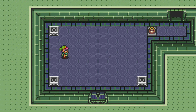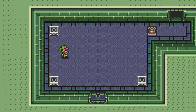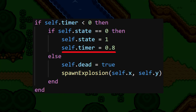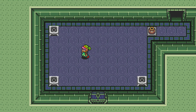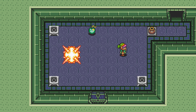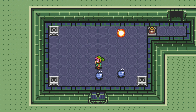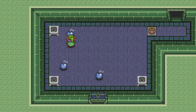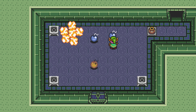Obviously, we don't want the explosions to spawn on top of Link every time. Rather, we want the bombs themselves to spawn the explosions. So, back in the bomb, we'll reset the timer again once it starts flashing. Once this timer hits 0, we'll remove the bomb from the game, and in its place, we'll spawn one of these explosions. And that's all it takes — now Link can run around dropping bombs all over the place. Once we implement enemies, we can work on making them take damage when they come into contact with these explosions.